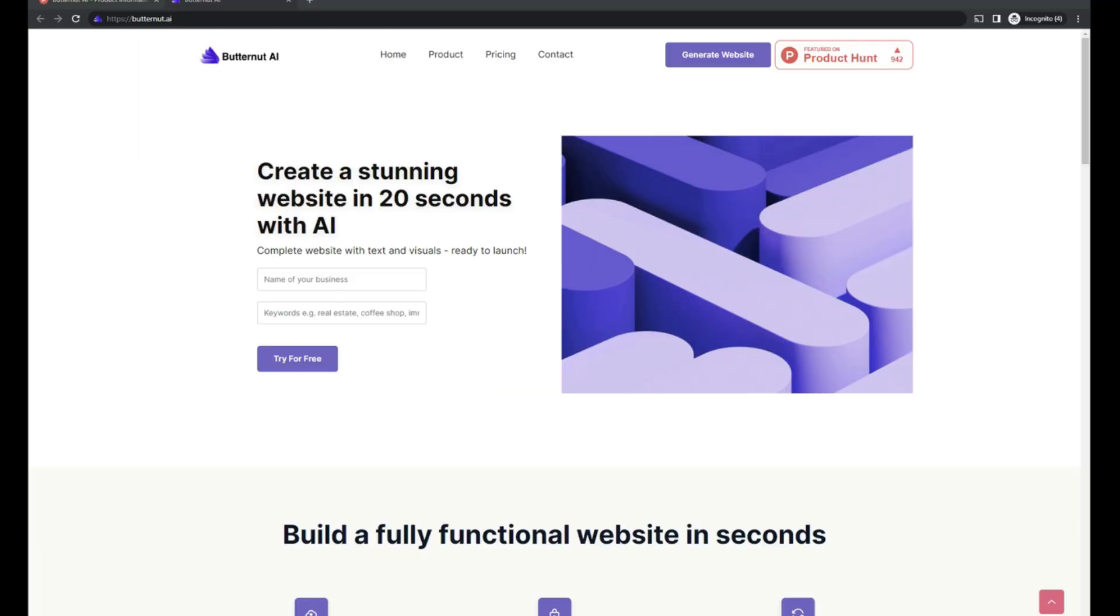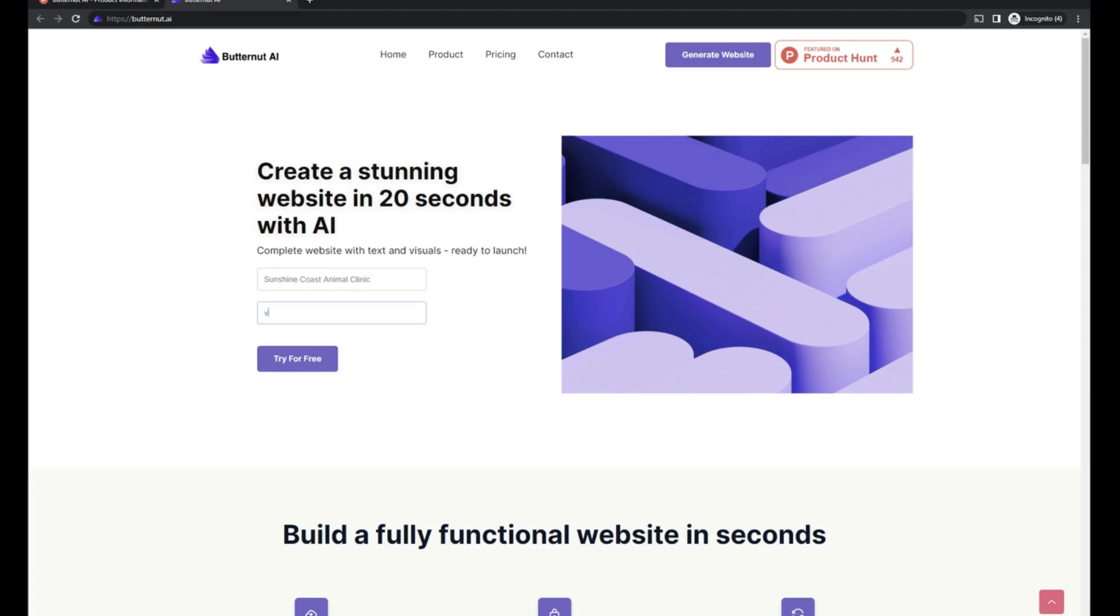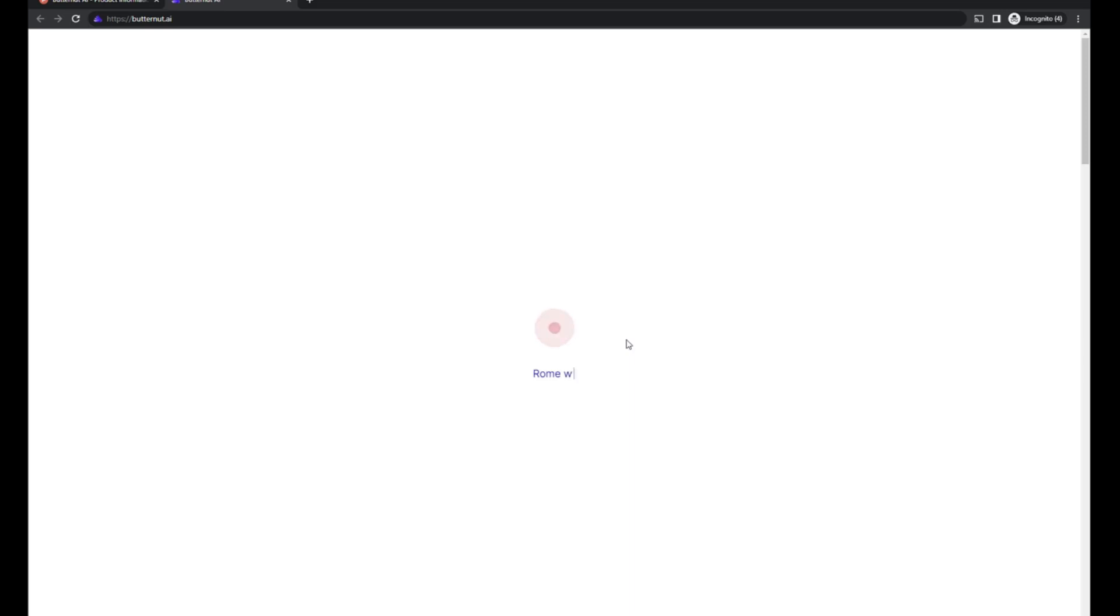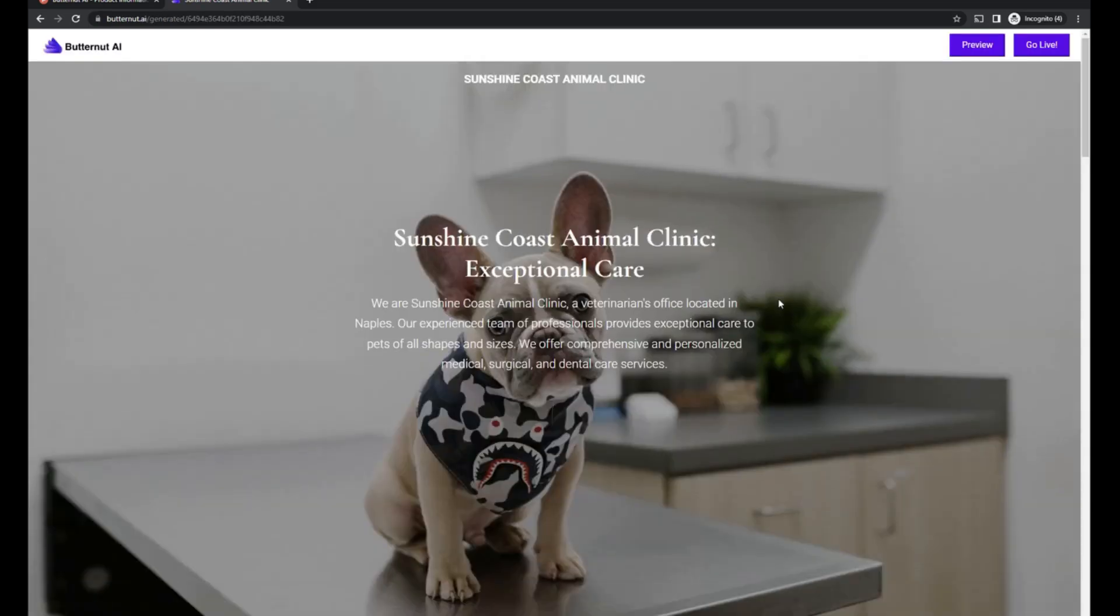Okay, let's start building. So we're gonna work with the Sunshine Coast Animal Clinic. It is a veterinarian office. And this is going to create basically a landing page for us and here we go.